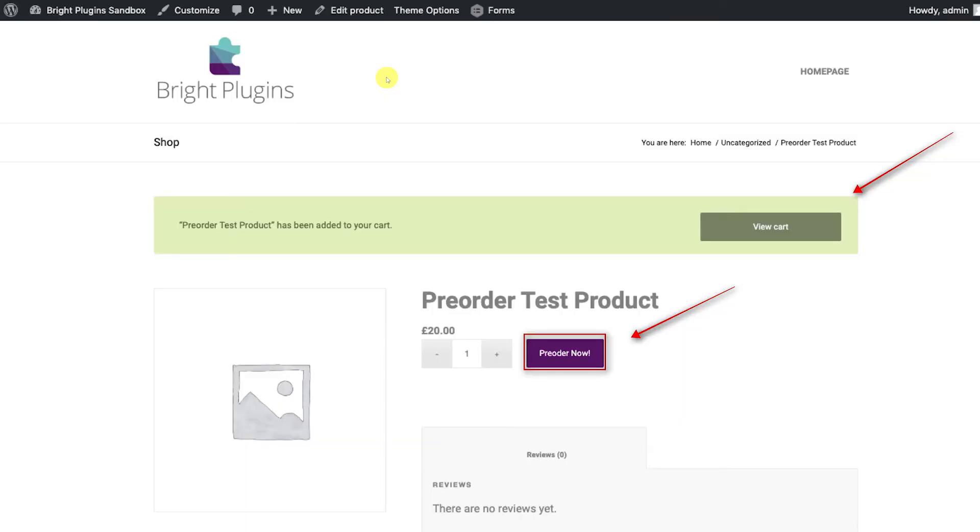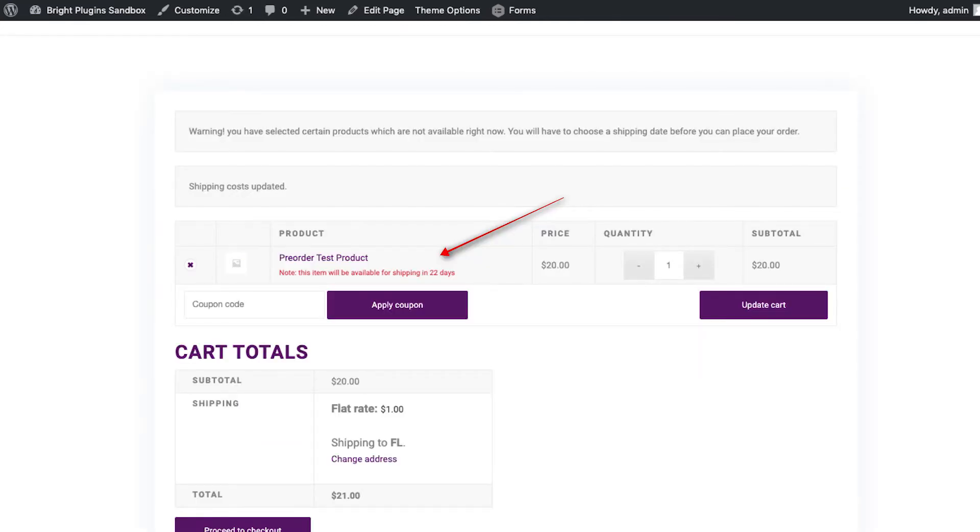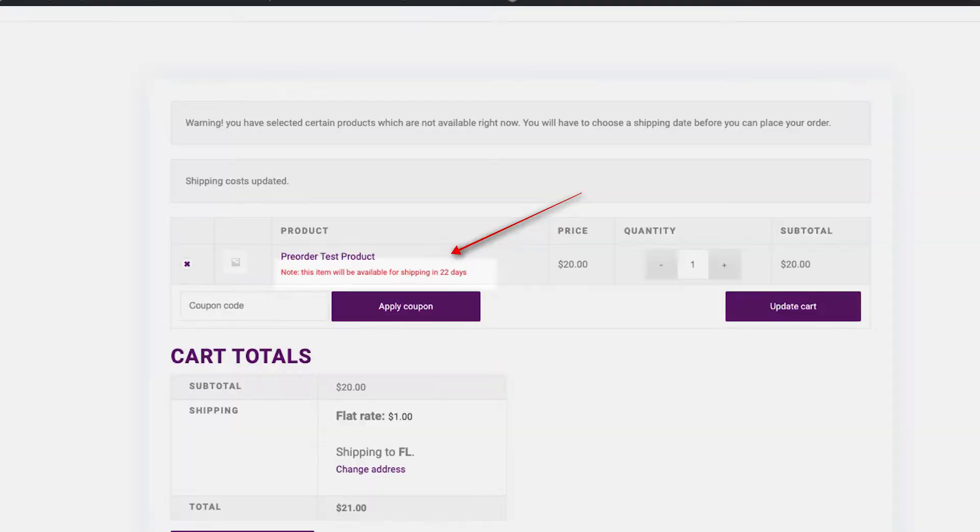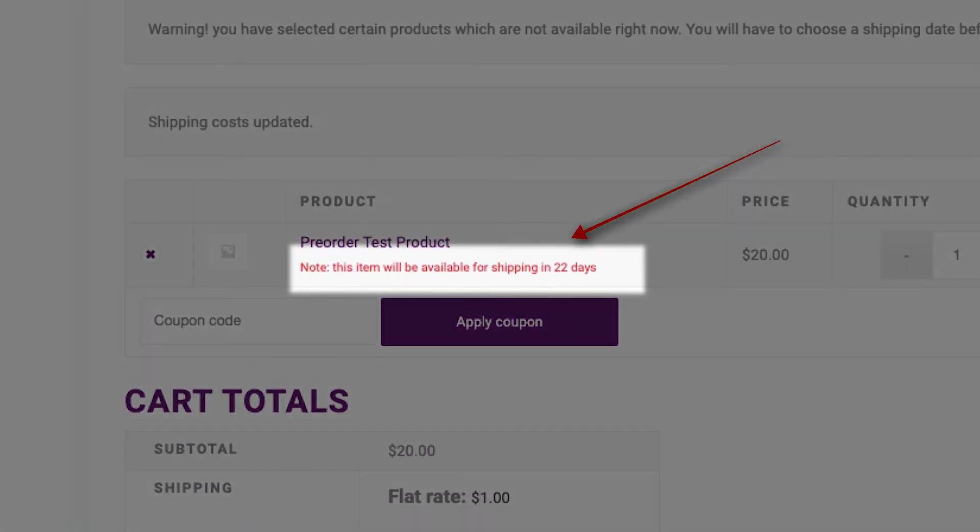Go ahead and click on the button to add to your cart. When viewing the cart, you'll notice a red note that states that the product will be available based on the date that you selected on the product page.